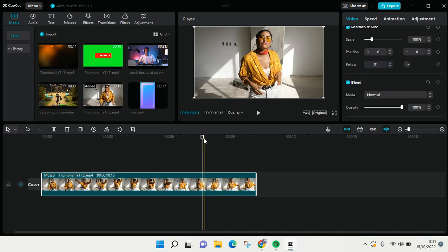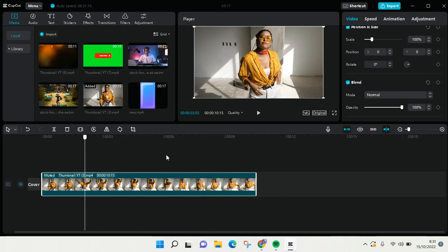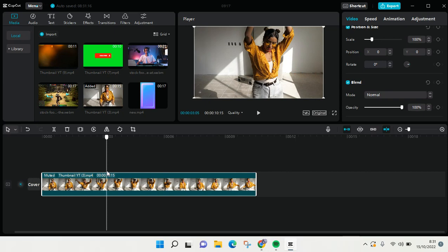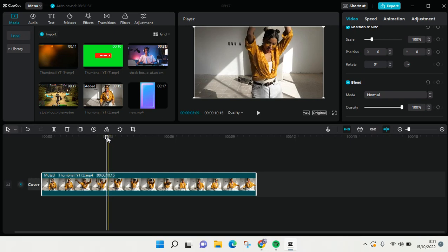Here, I've already added clips on my CapCut and I already prepared. There are two overlays that I want to show you how you can add to your video.